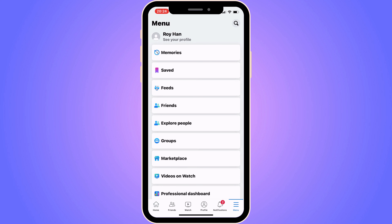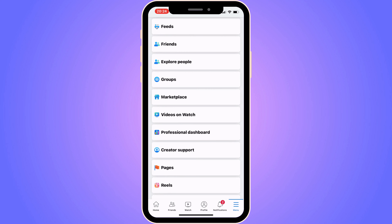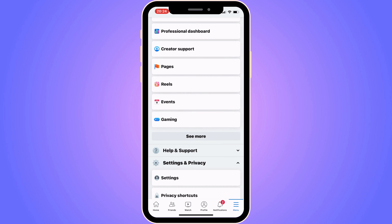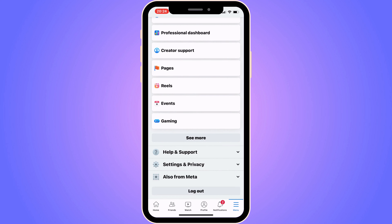What I'm going to do now is scroll down in here — keep scrolling down — until you can see where it says Settings and Privacy. Click there.